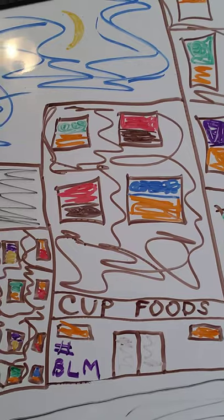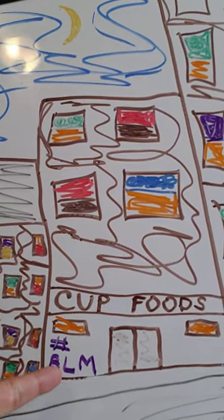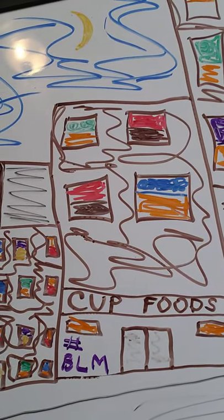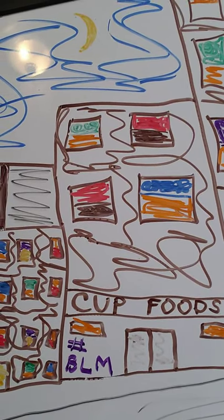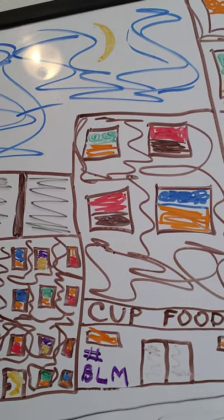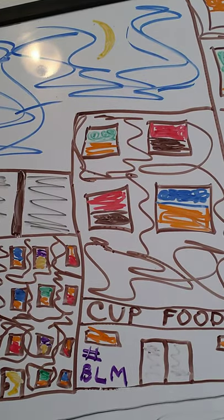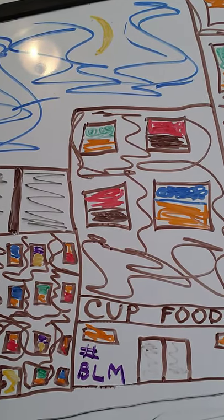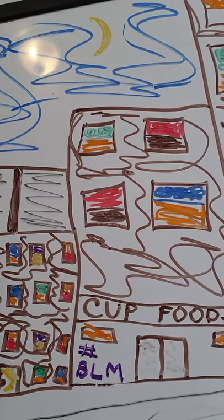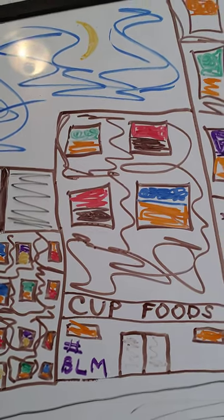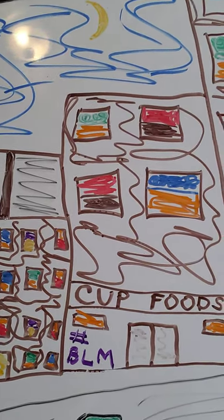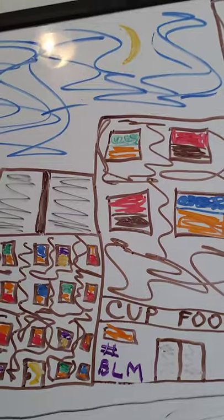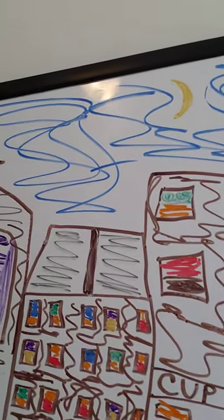So I also added hashtag black lives matter. And this is the second drawing in a series for black history month. So you can add those if you'd like, if you want to draw on one of the side of the buildings, a mural, you can do that.